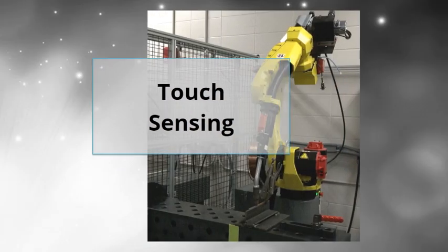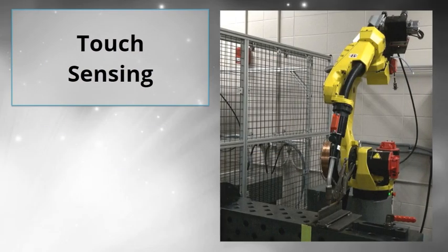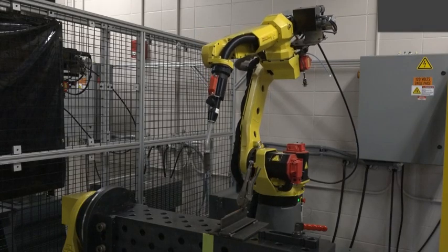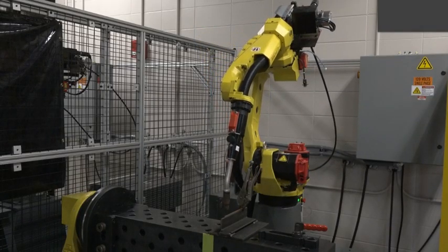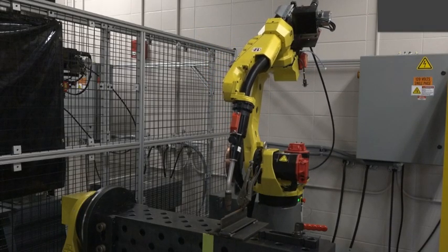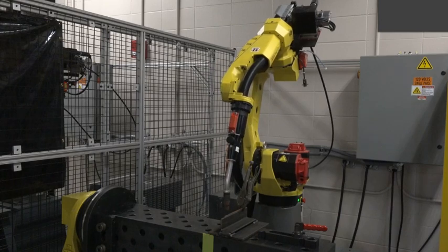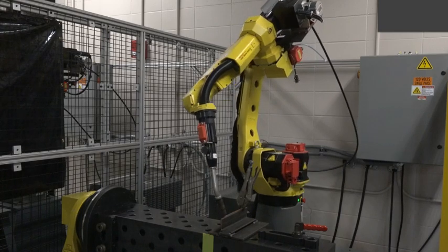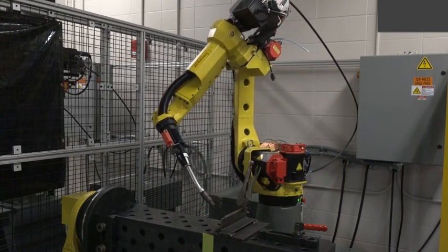Welcome to this welding module on Touch Sensing. In this module, you'll explore how to use Touch Sensing to do a one-directional search with a FANUC robot, an offset of the robot's programmed path.